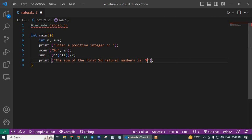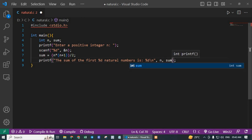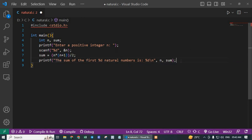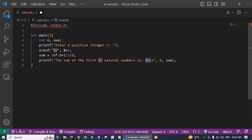n, sum. This line prints the result to the console using the printf function, and the %d format specifiers are used to print the integer values of n and sum.